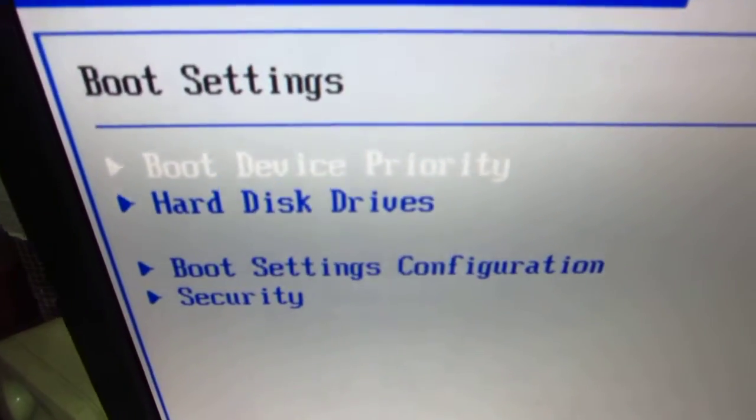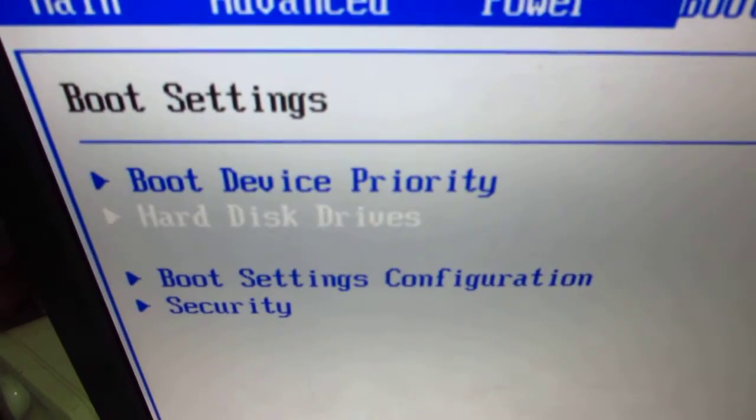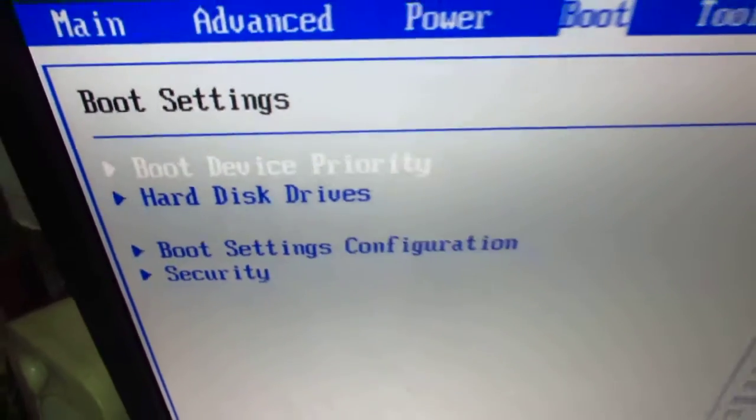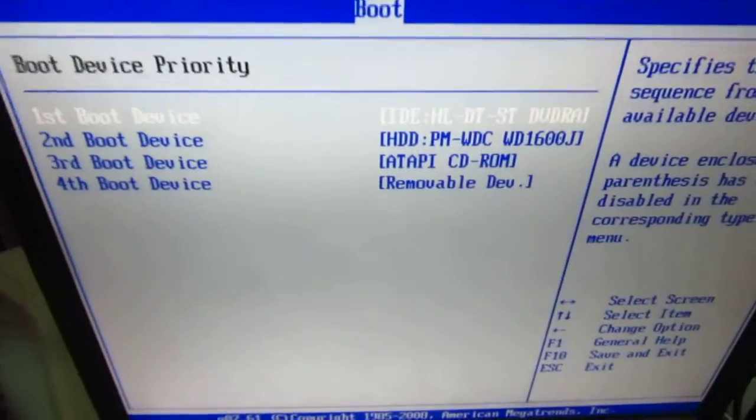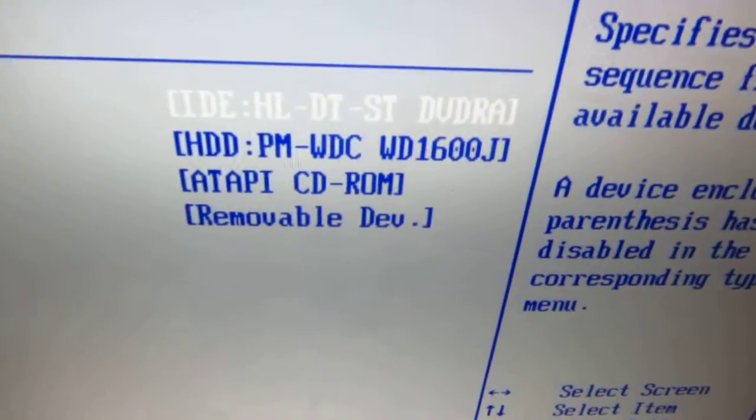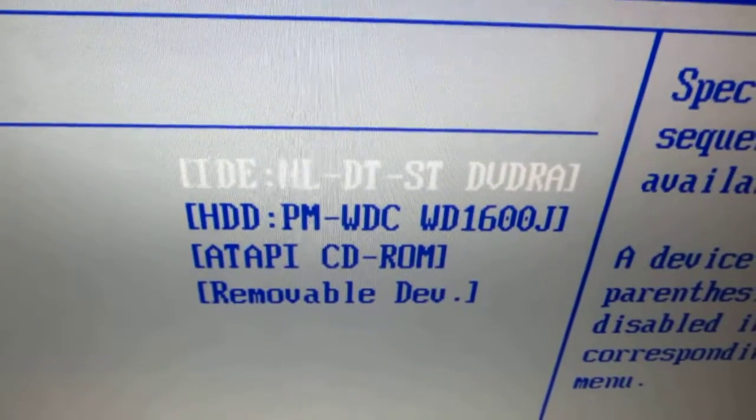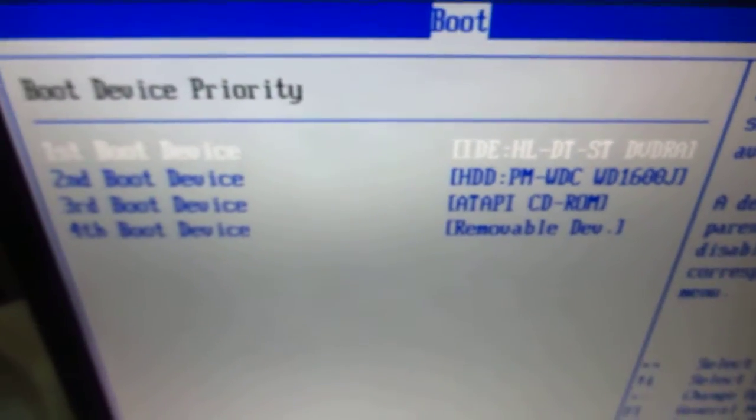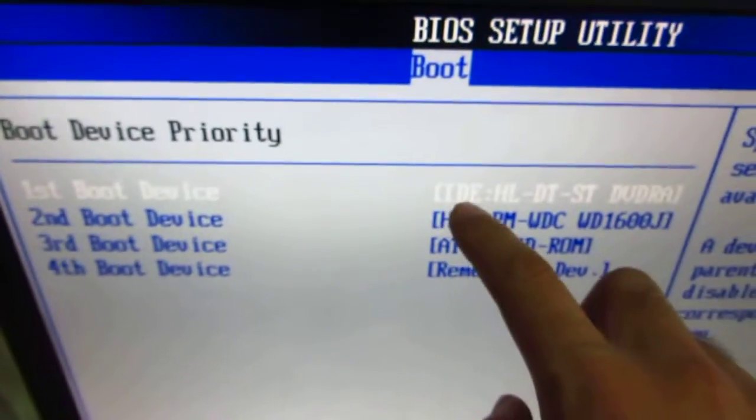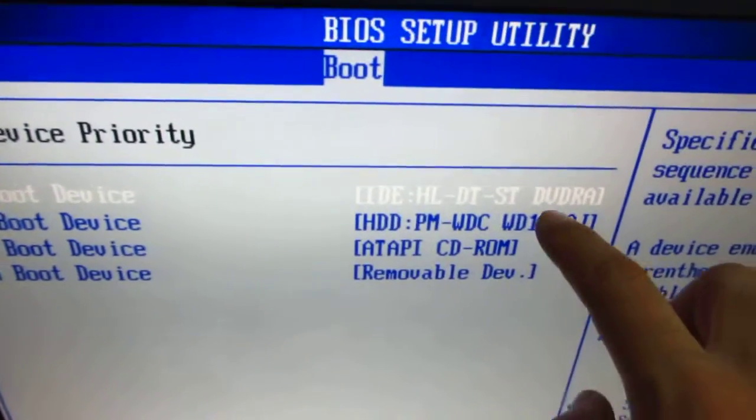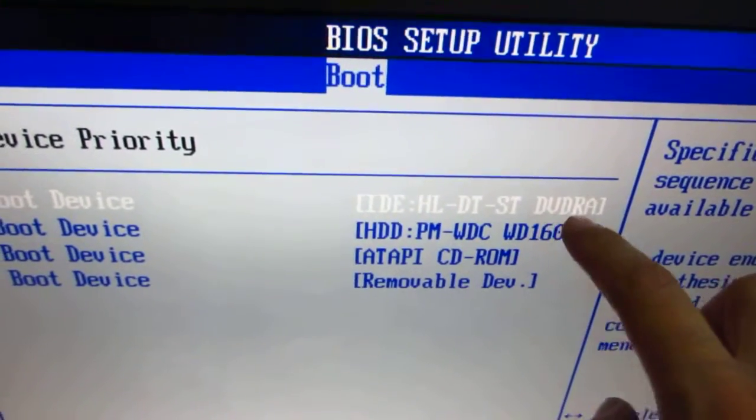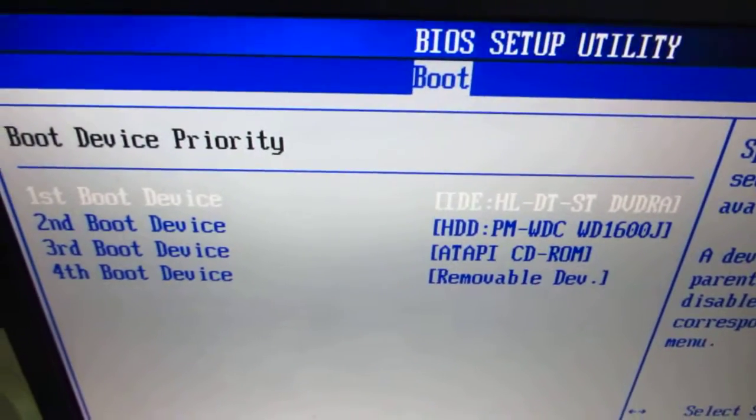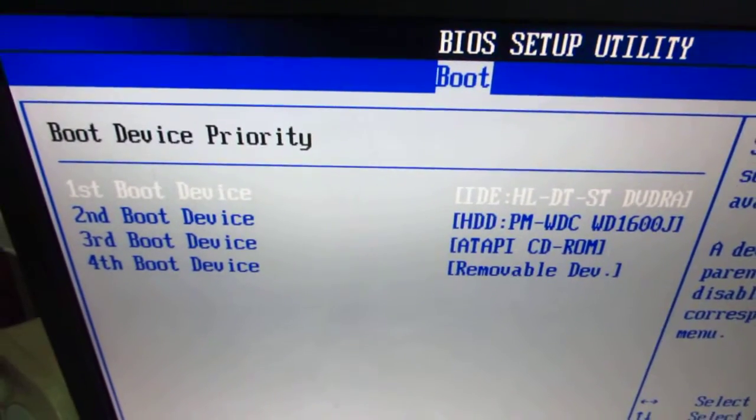The first option is boot device priority. Press Enter and set the DVD drive to be the first one. So the first device is the IDE drive DVD, that's correct. It will boot from the DVD drive.